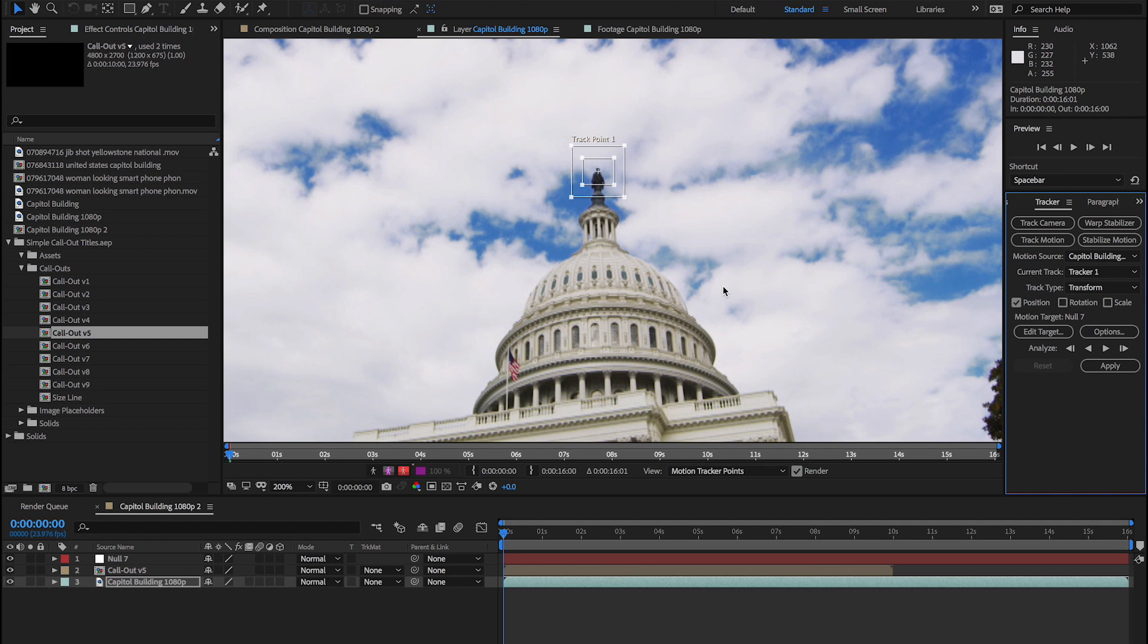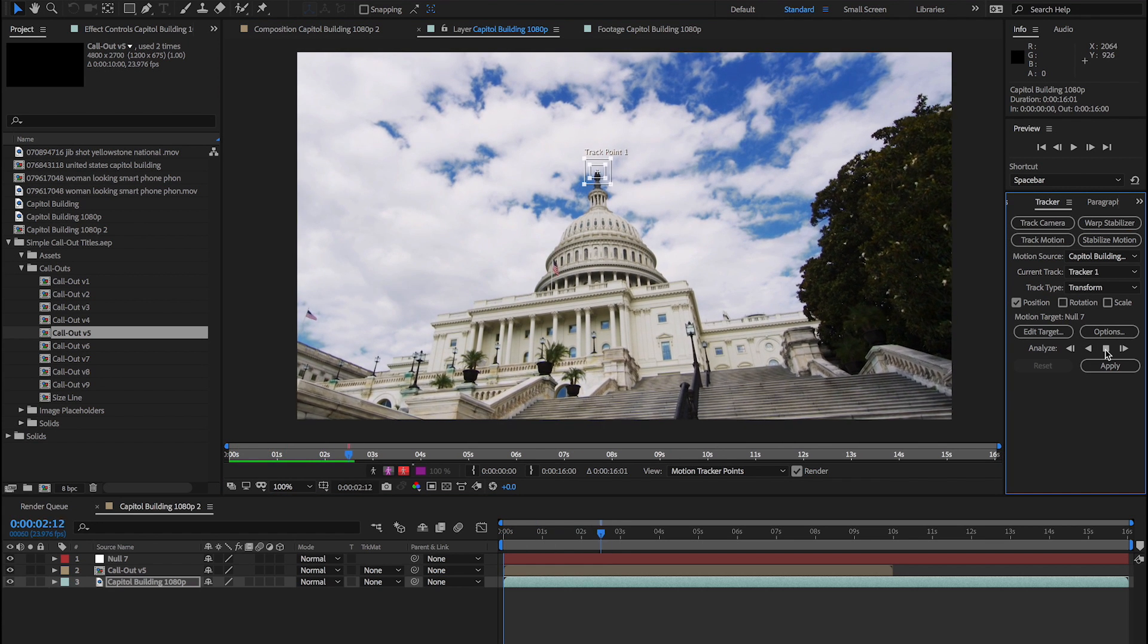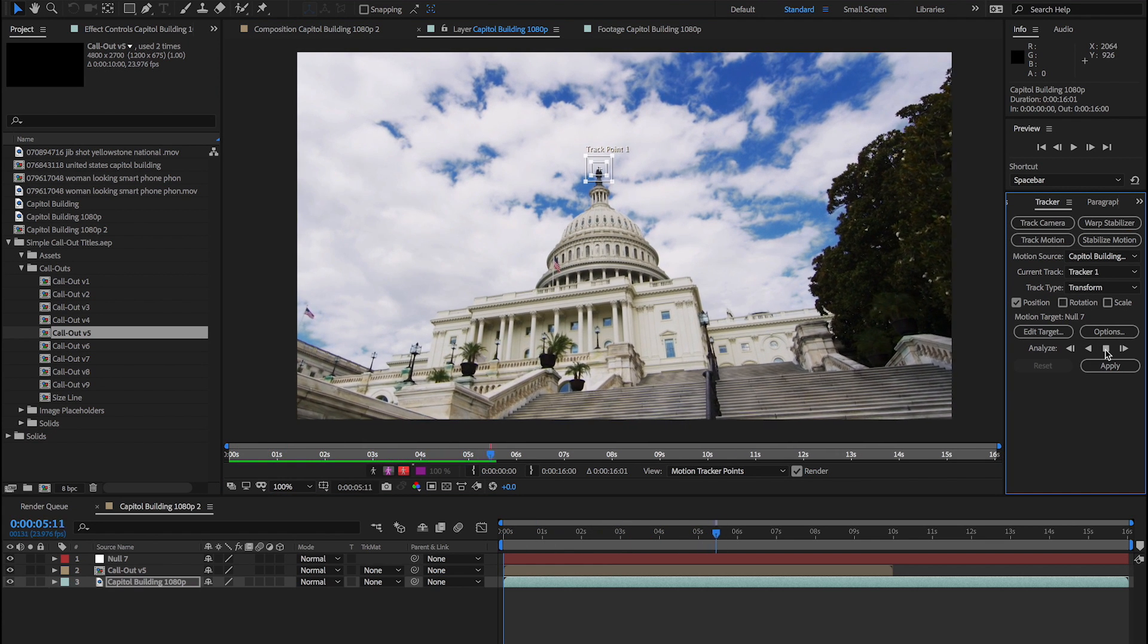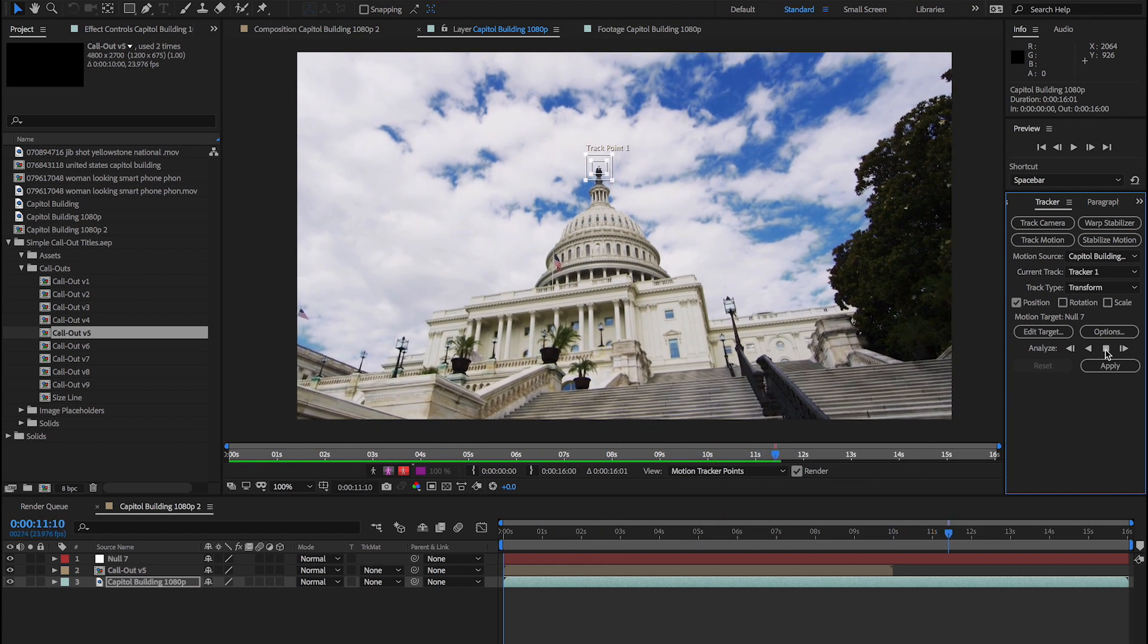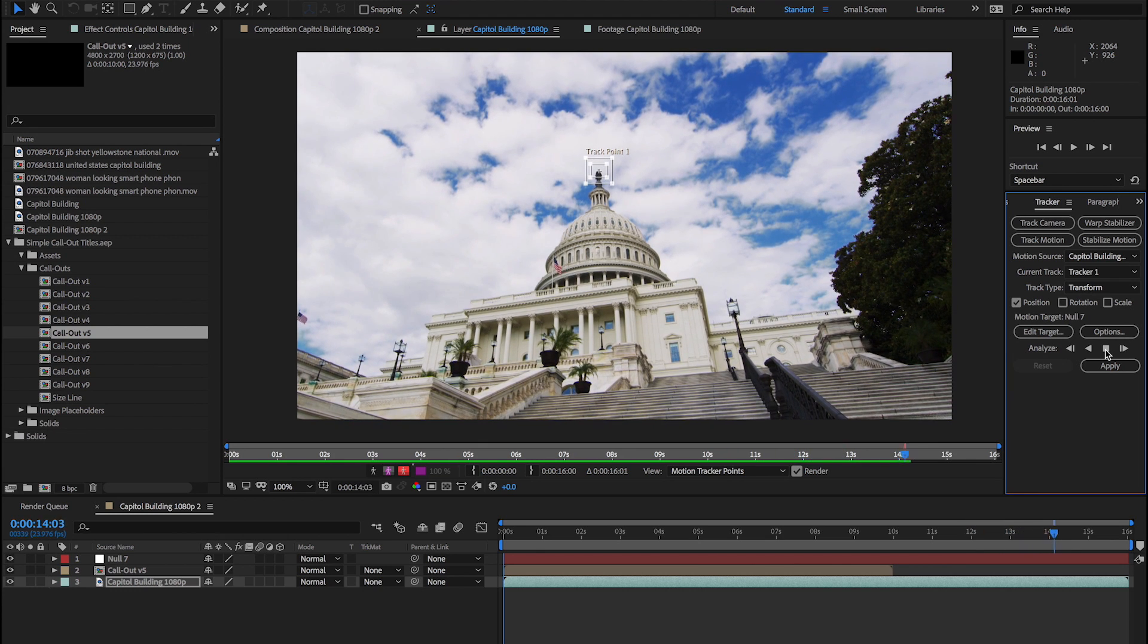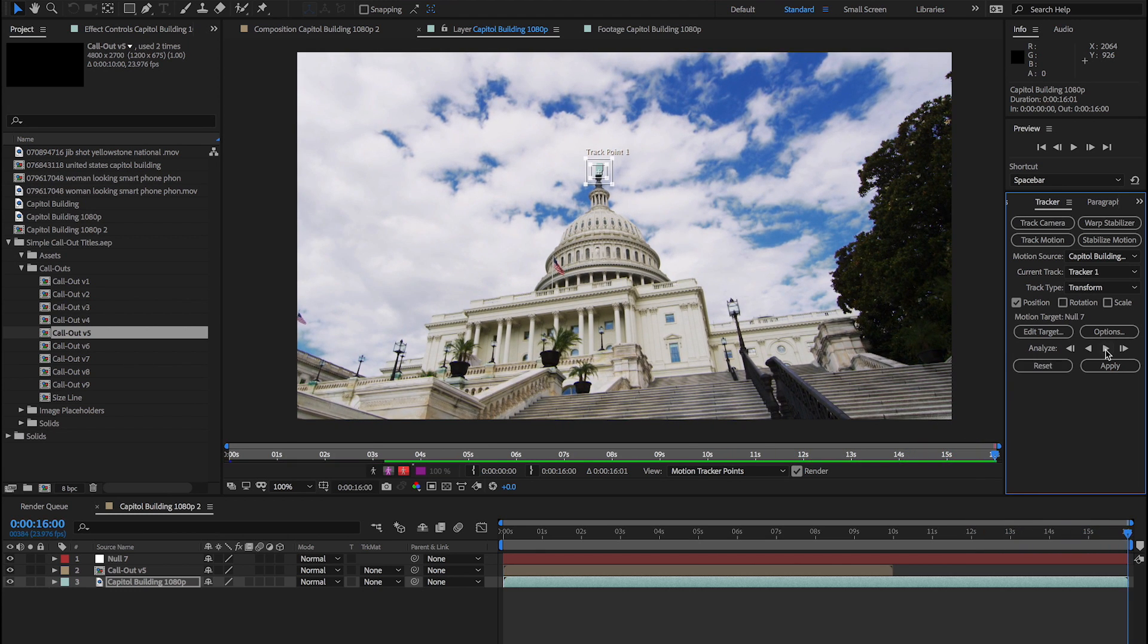Track one frame at a time when your tracking points get obscured or aren't clear and you need to move them manually. Use continuous tracking when your point is more clear or if you have tracking dots or points. Set it to go and then monitor its progress, making sure to stop and readjust the boxes if it gets too off course.